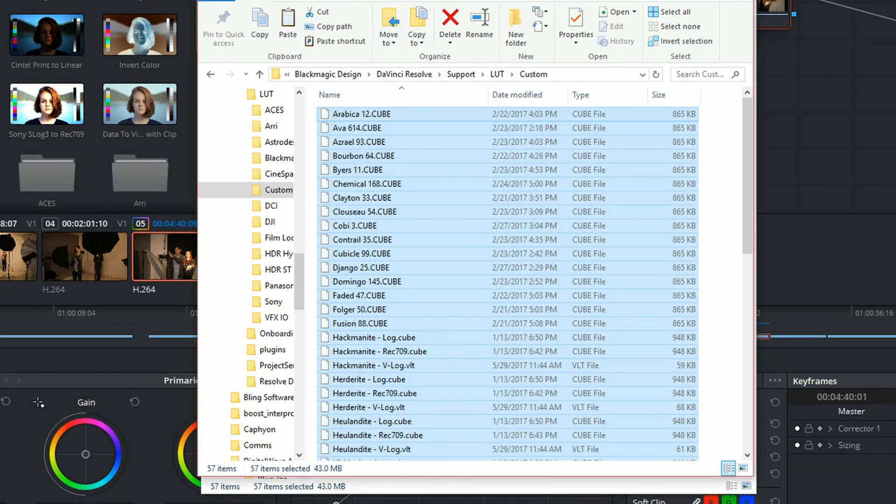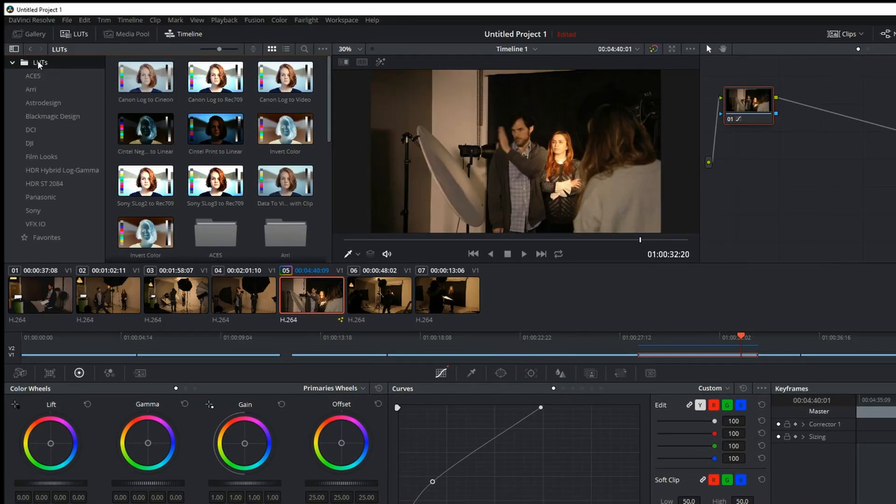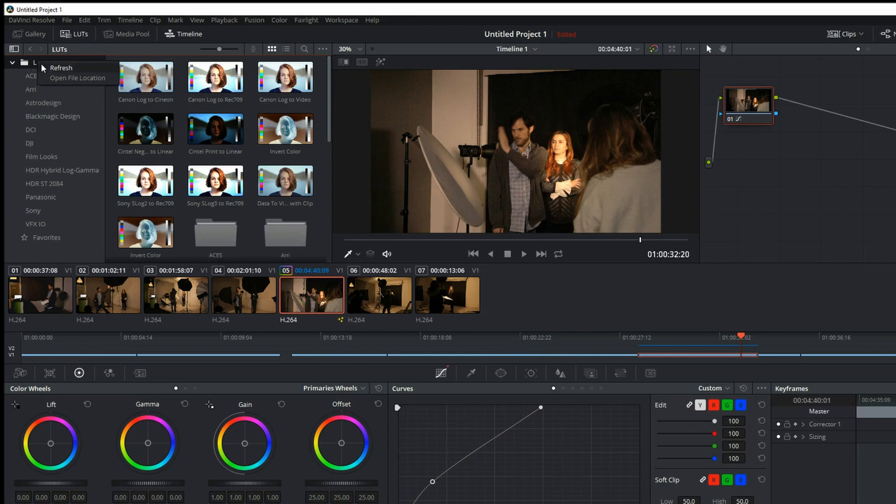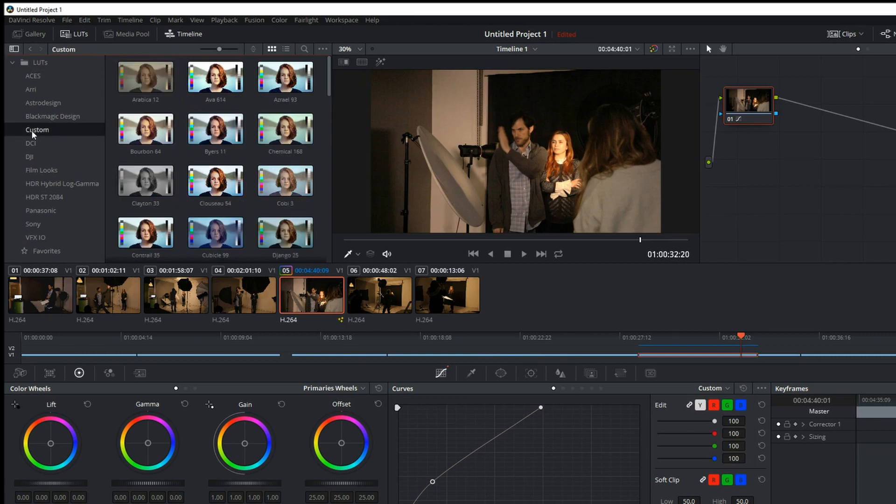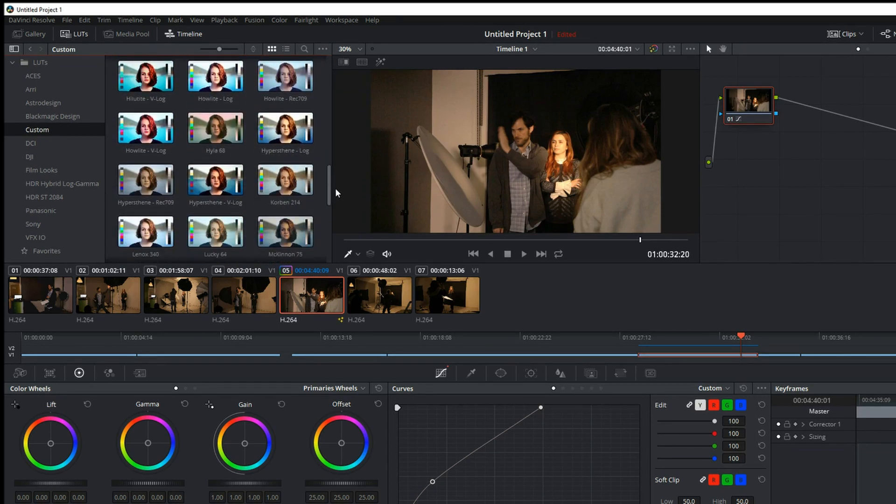Back in DaVinci Resolve, just right click above the folder there, hit refresh and notice now that custom folder is there with all of those custom LUTs files.